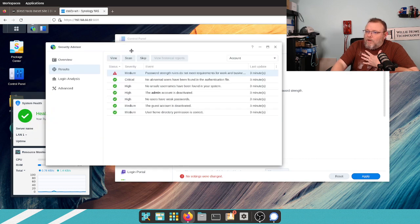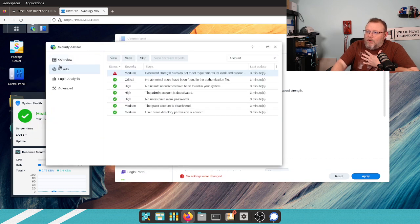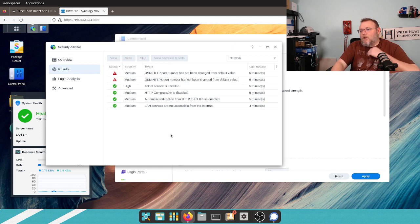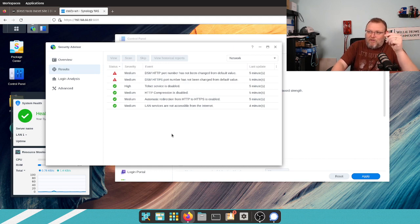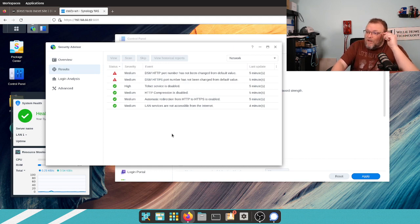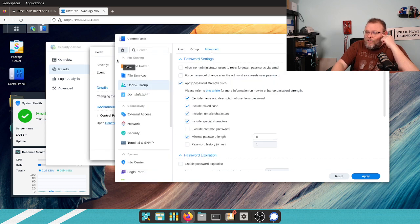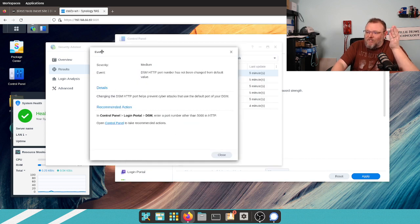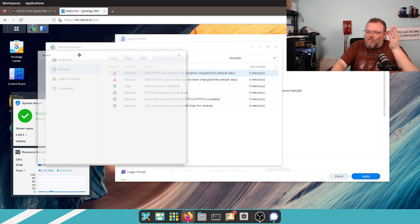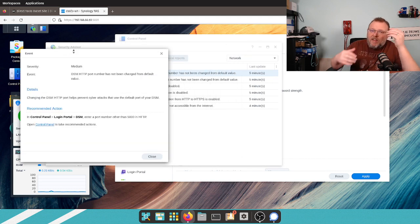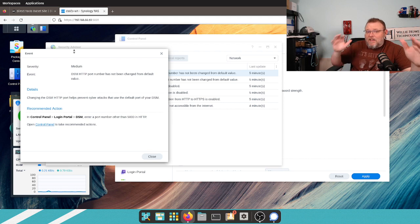All right. We are burning right through this. Now, we're down to network. Okay, so here it is. It recommends DSM HTTP port number has not been changed from the default value.